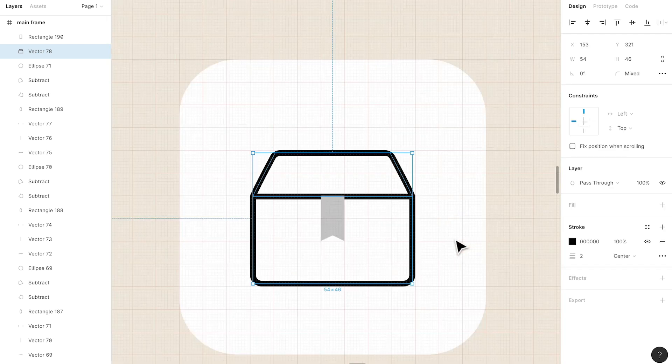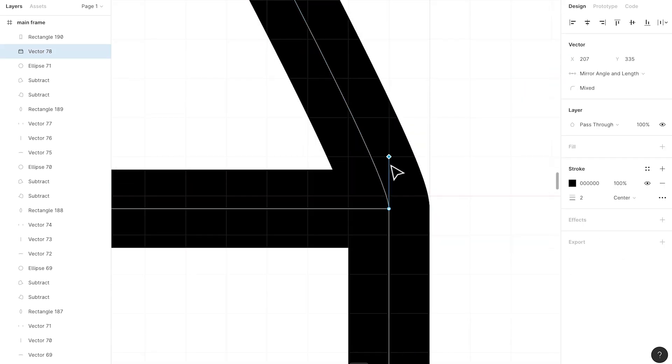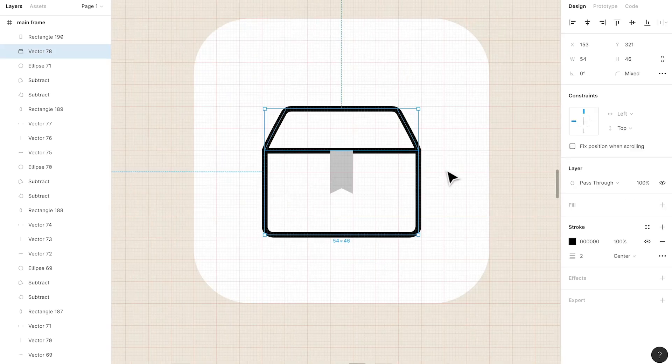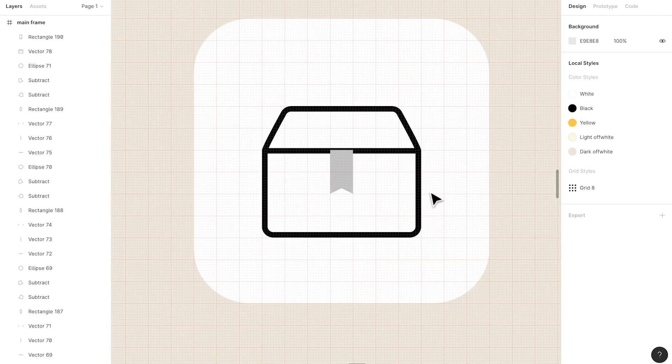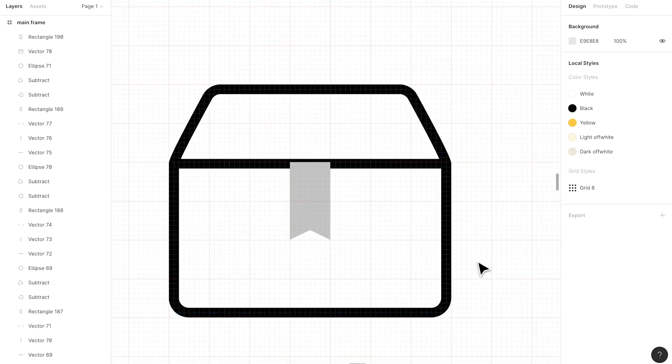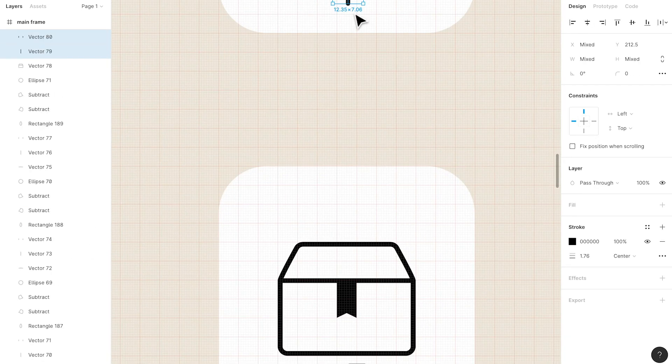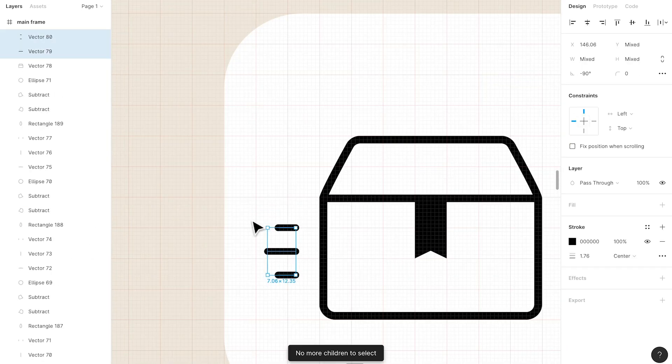It depends on your preference though. If you feel like you want something, you should go with it - don't let anyone get in your way.